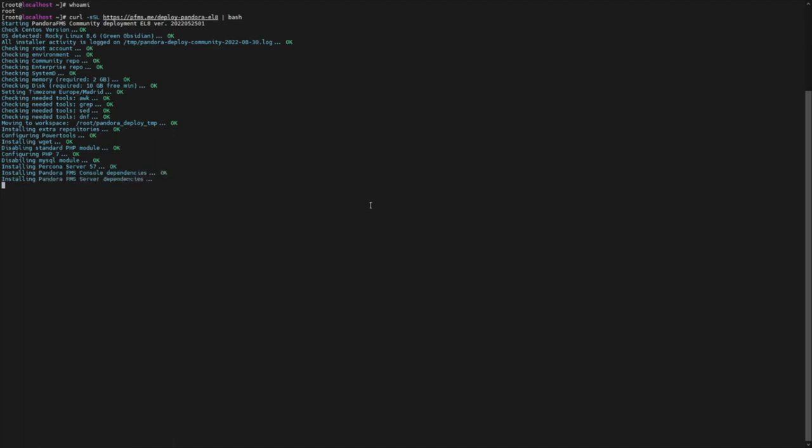Once the installation is complete, you will be able to access the PandoraFMS console through your browser.